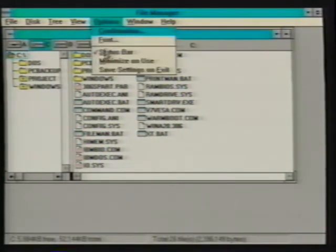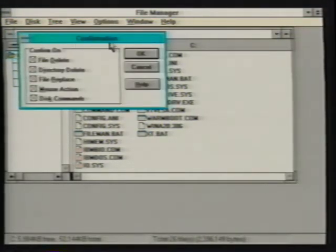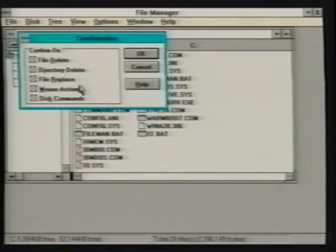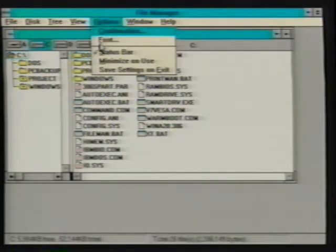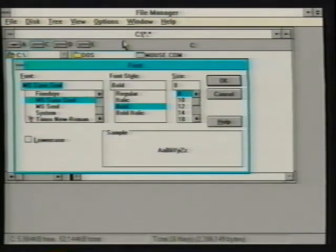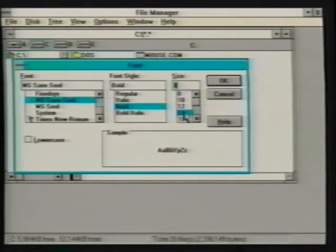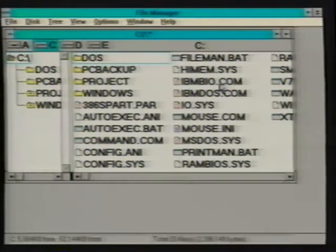The options menu contains preference commands to customize File Manager. The confirmation command is used to enable or disable the display of confirmation messages when we delete a file or directory, replace a file, move or copy files using the mouse, or when performing a disk command operation such as formatting or copying a disk. The font option allows us to select the typeface, font style, and size for displaying our files and directories. For example, changing the font's point size from 8 to 14 increases File Manager's tree and file display listings.